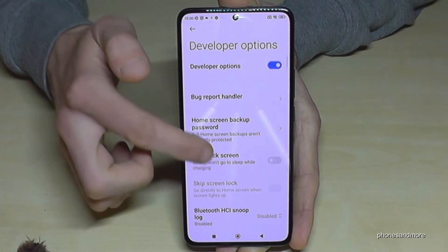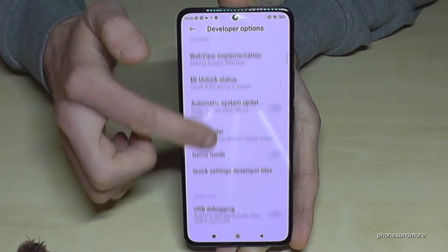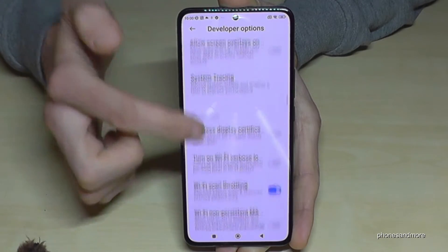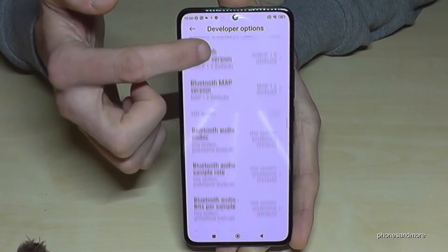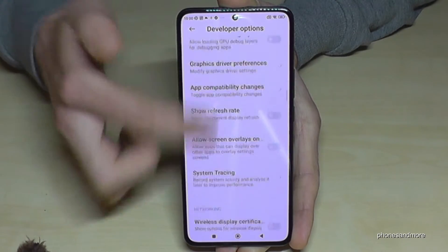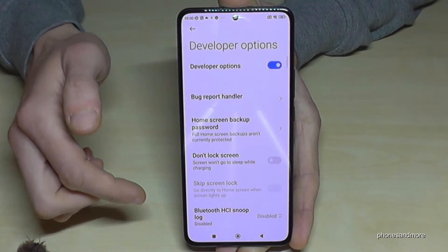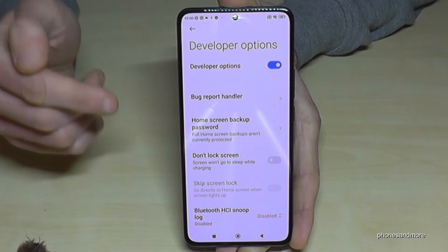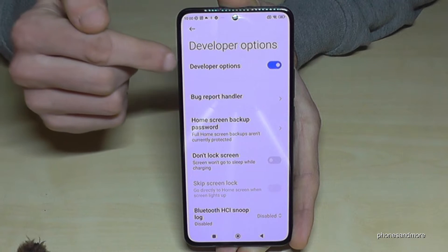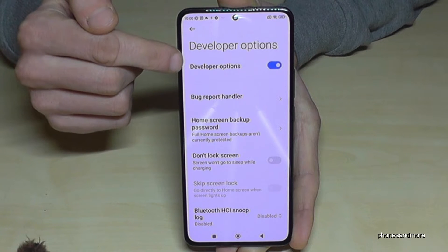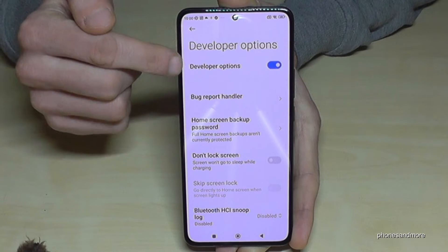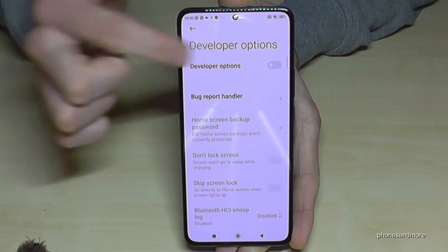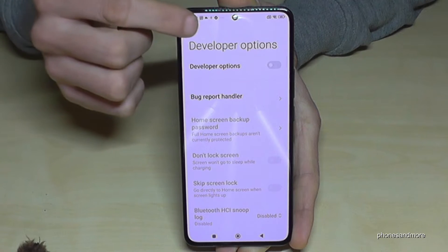Now you can do the stuff you wanted to do — maybe enable the stay awake mode, use USB debugging, or so much more. When you're ready, you can also disable the developer options at the top, just like that, so that it turns gray.